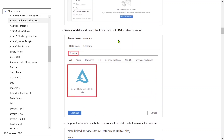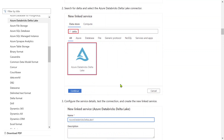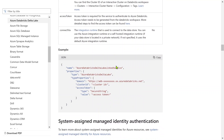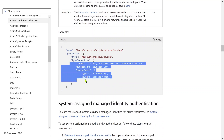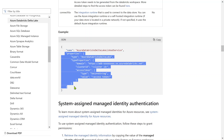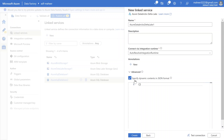Scrolling down in the documentation, they explain how to create a linked service for the Delta Lake connector and provide a JSON example. Under the properties section, you can see all the properties listed. Copy all those properties. The moment we check the advanced section checkbox, all the UI fields disappear. So check the box and inside the JSON body paste those properties.